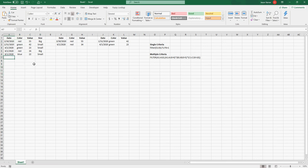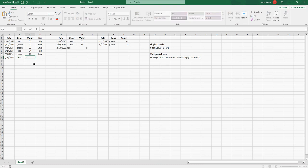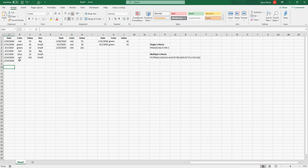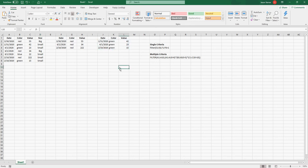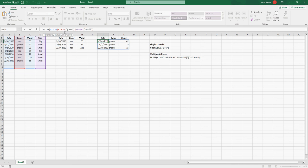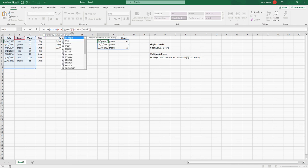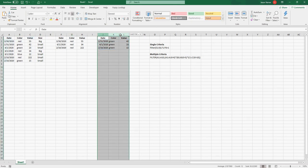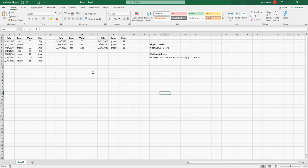Now we've got a dynamic array that pulls matching rows, and as the raw data updates, so does the result. Let's say we add something — today's date, a red entry, value 22.25, and small — you can see it automatically updated our array. Let's make another one green and small, and there it goes, automatically filled in. The only slight advantage Google Sheets still has is you can define a range as B1:B and it takes everything, whereas in Excel you have to give a specific number like 100 or 1000. But other than that, it's a really nice function.